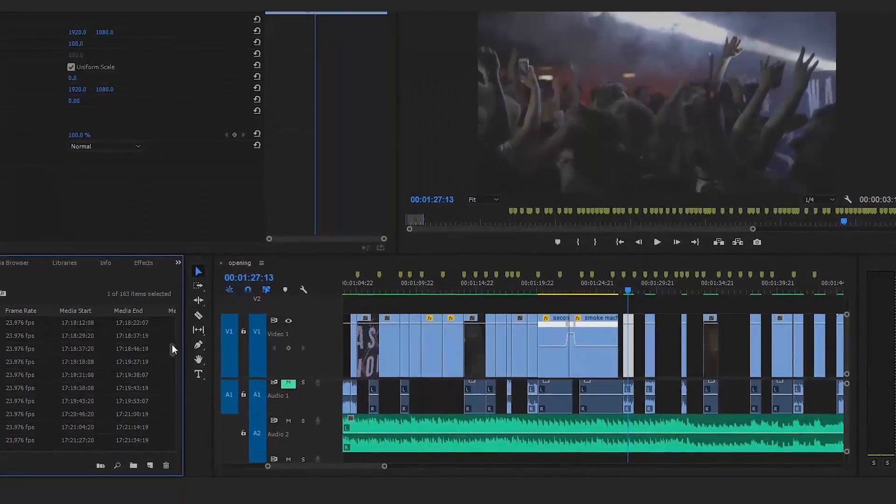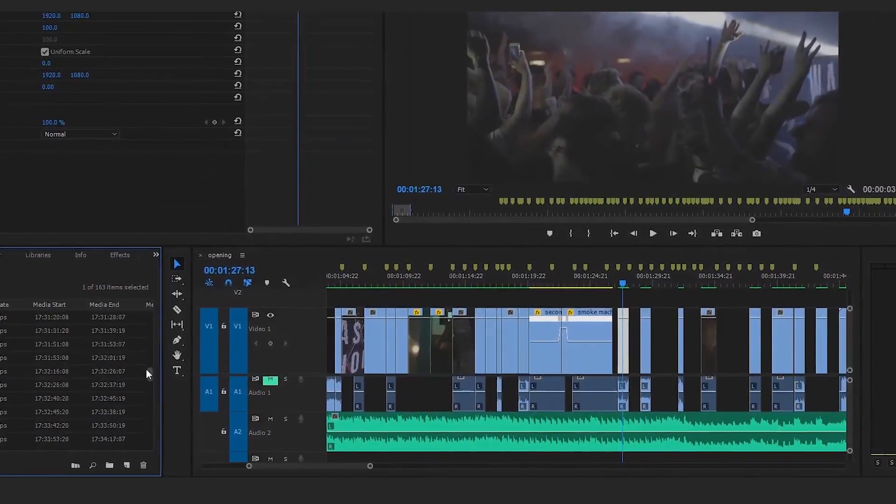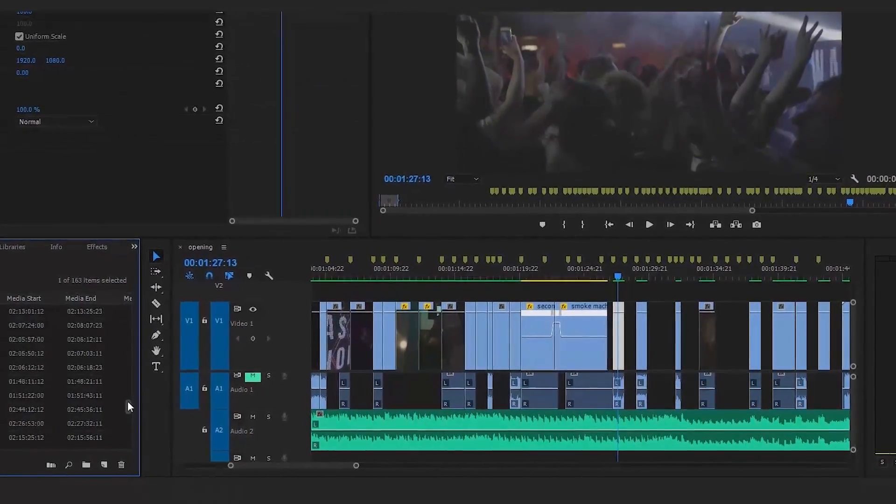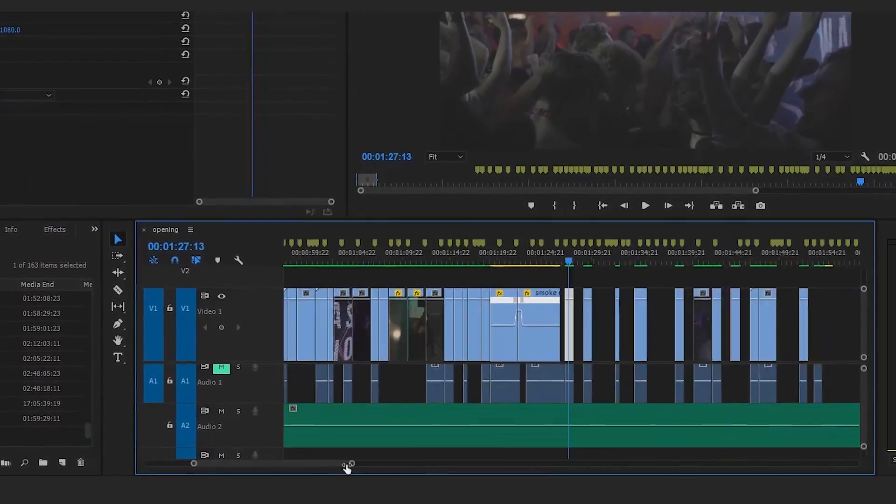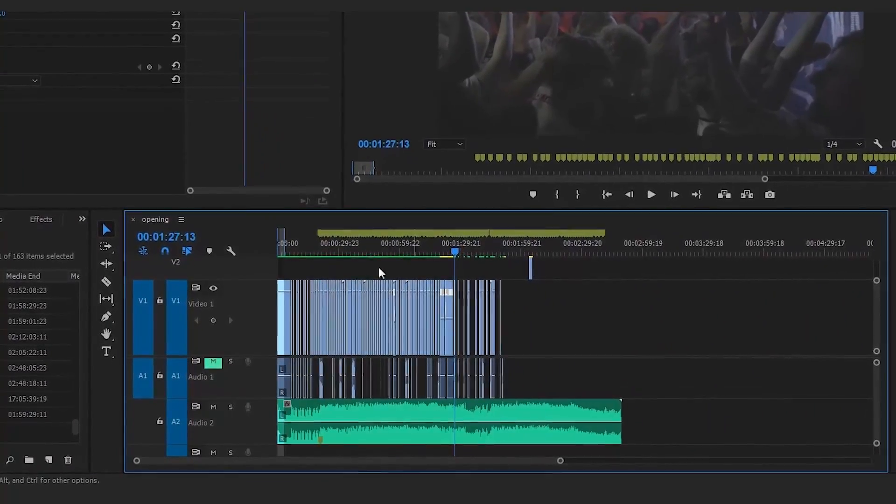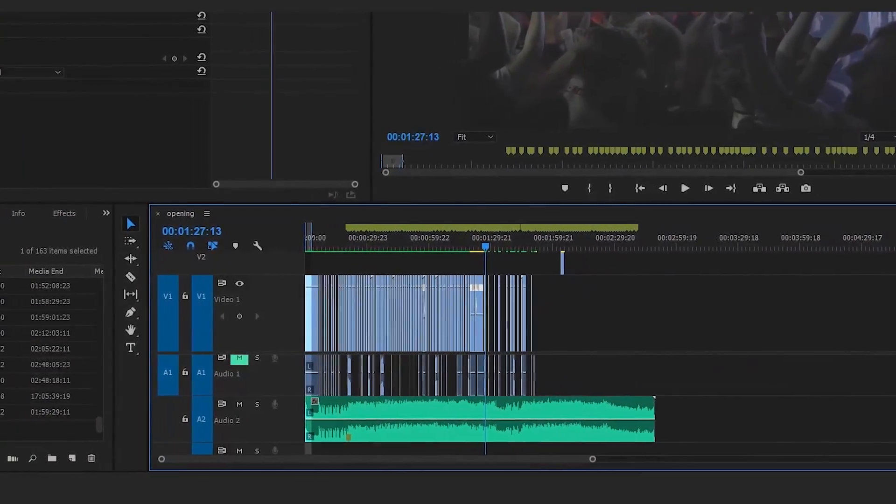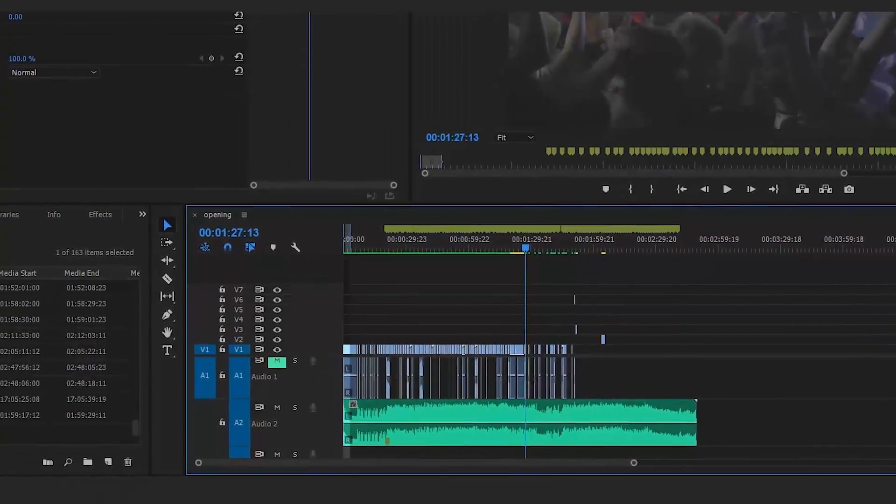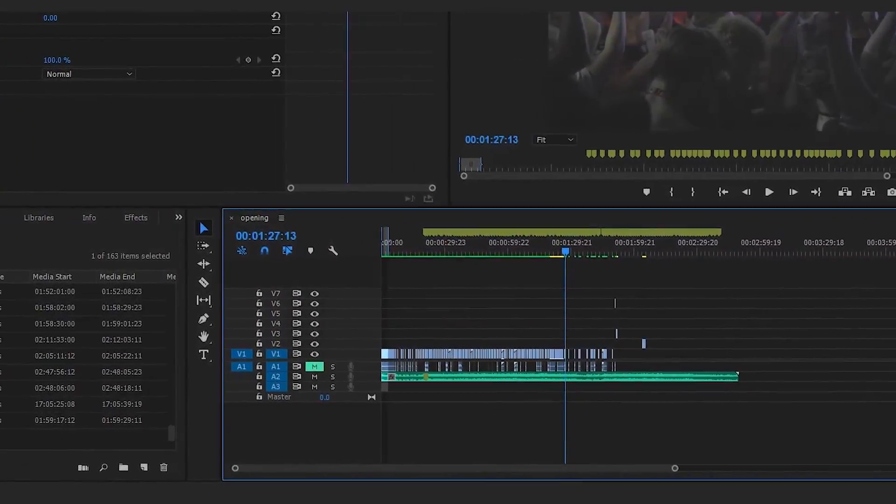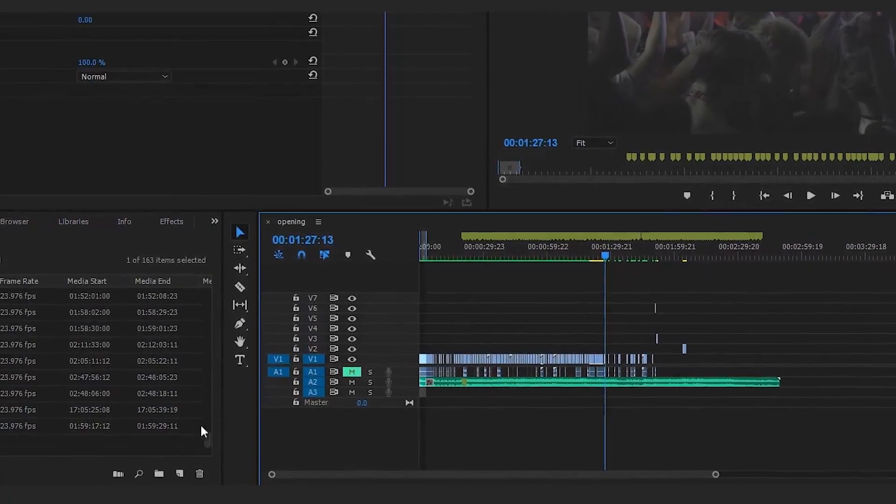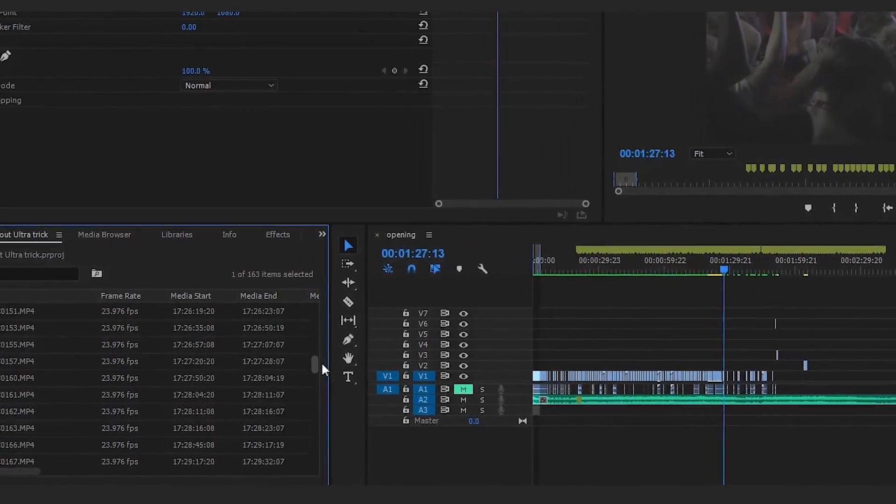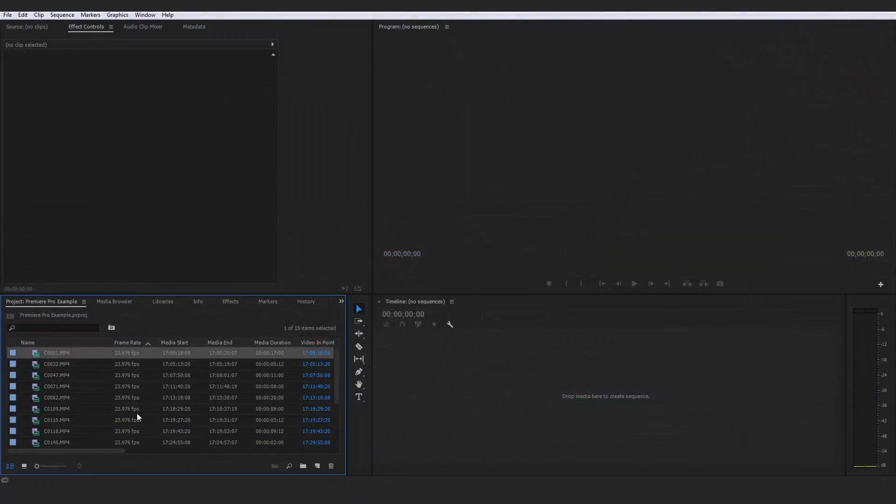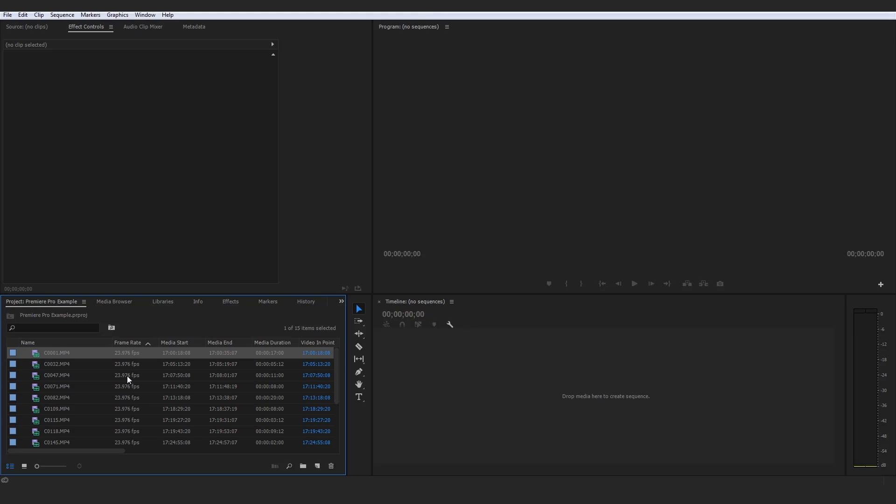You're already trying to keep track of what's going on over in your timeline and keeping that organized, let alone also trying to keep your project itself organized and your project media itself organized. So trust me, you want to keep this nice and organized and it's just going to help your mental clarity at the very least.